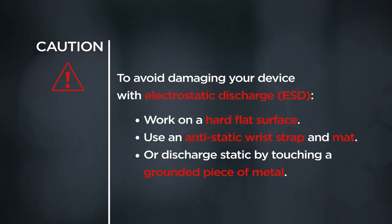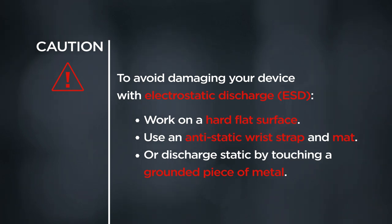CAUTION! To avoid damaging your device with electrostatic discharge, work on a hard flat surface. Use an anti-static wrist strap and mat or discharge static by touching a grounded piece of metal.